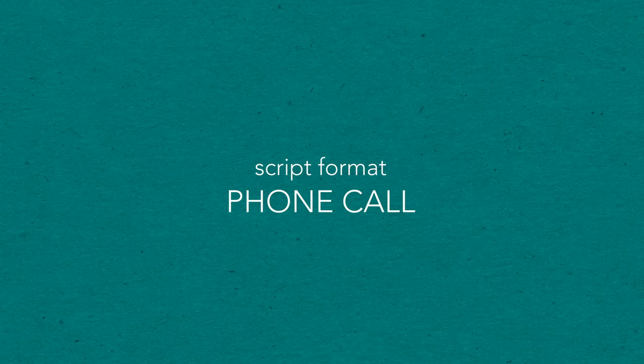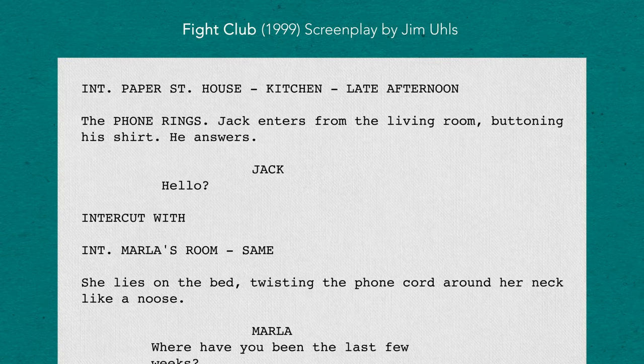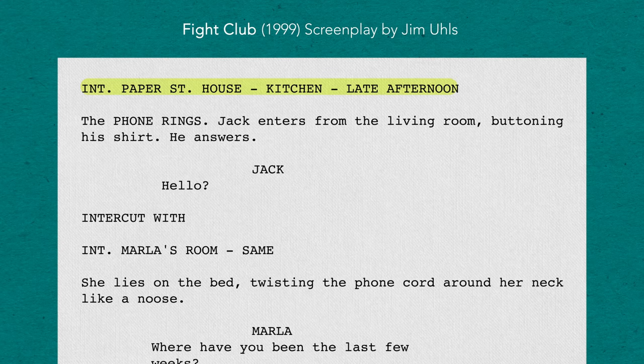So let's take a look at script format for a phone call. Our first example is a scene from the film Fight Club. First, we establish the location where the phone call is going to take place — whether it's making the phone call or receiving the phone call. In this case, the character of Jack will answer the phone. Then, establish the location where the other person is at. Here, we have the character of Marla making the phone call.